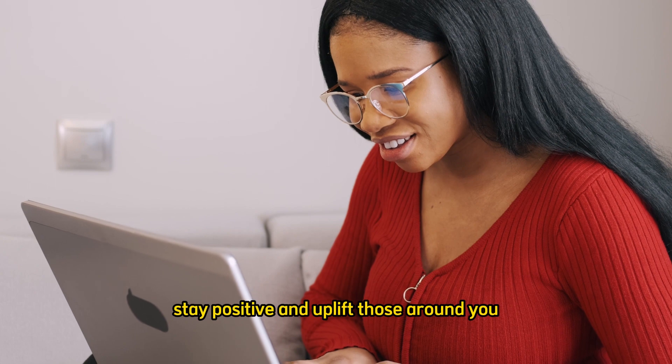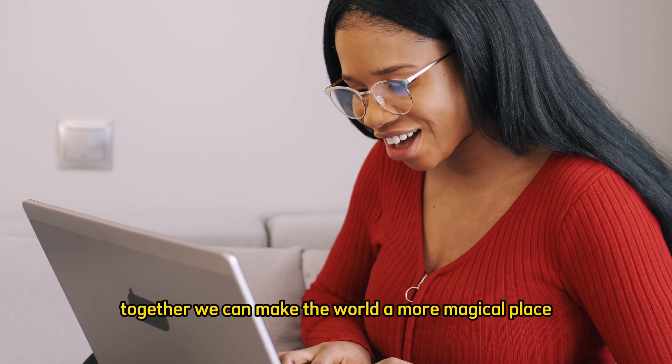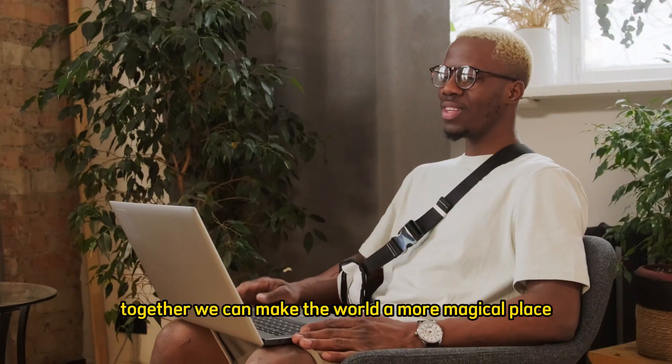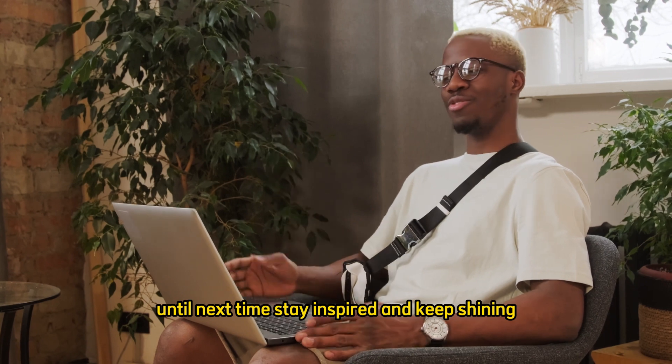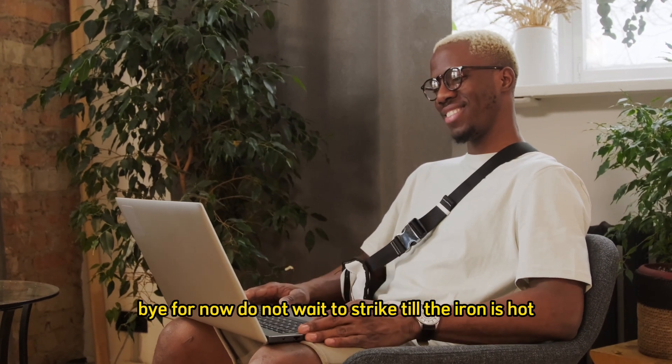If you enjoyed this video, please give it a thumbs up, subscribe to the channel, and hit the bell icon so you never miss an enchanting moment with us. Keep believing in the magic within you. Stay positive and uplift those around you. Until next time, stay inspired and keep shining. Bye for now.